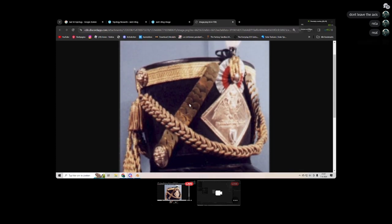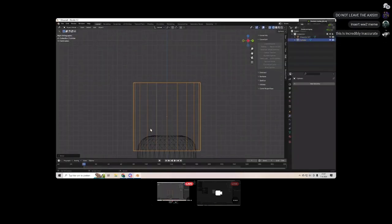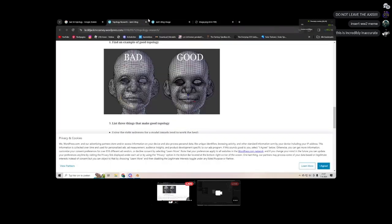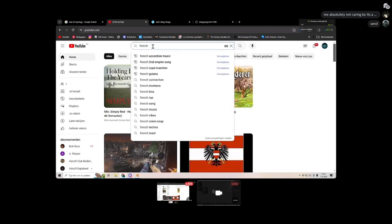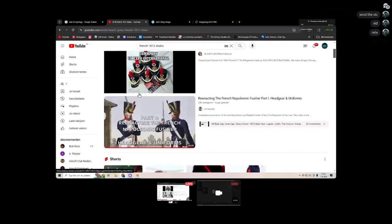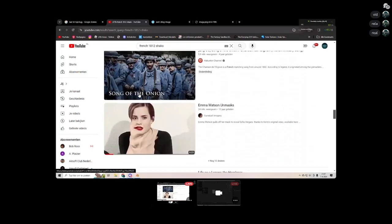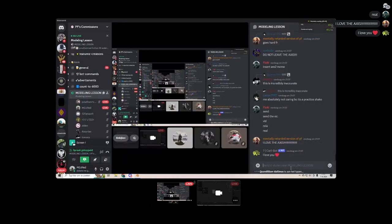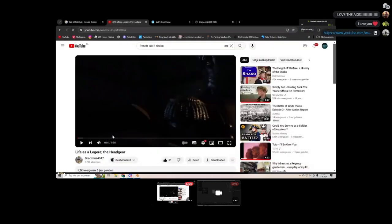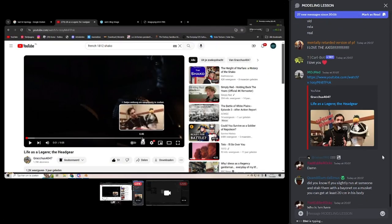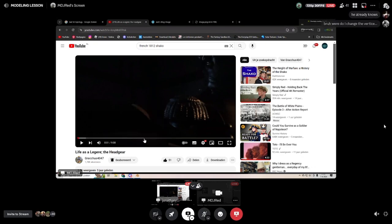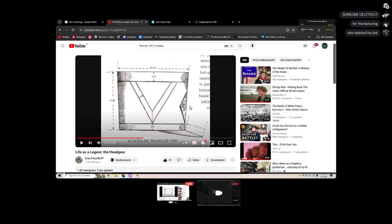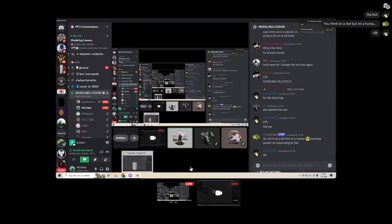And this is an 1810 model. So I'm just gonna be using the 1810 model sizes. I know of a video that has the sizes for each French Shako model. So I'm just gonna be pulling that up. If you go to 3 minutes and 50 seconds, you'll find the sizes in centimeters for each of the three main Shako models of the Napoleonic Wars.